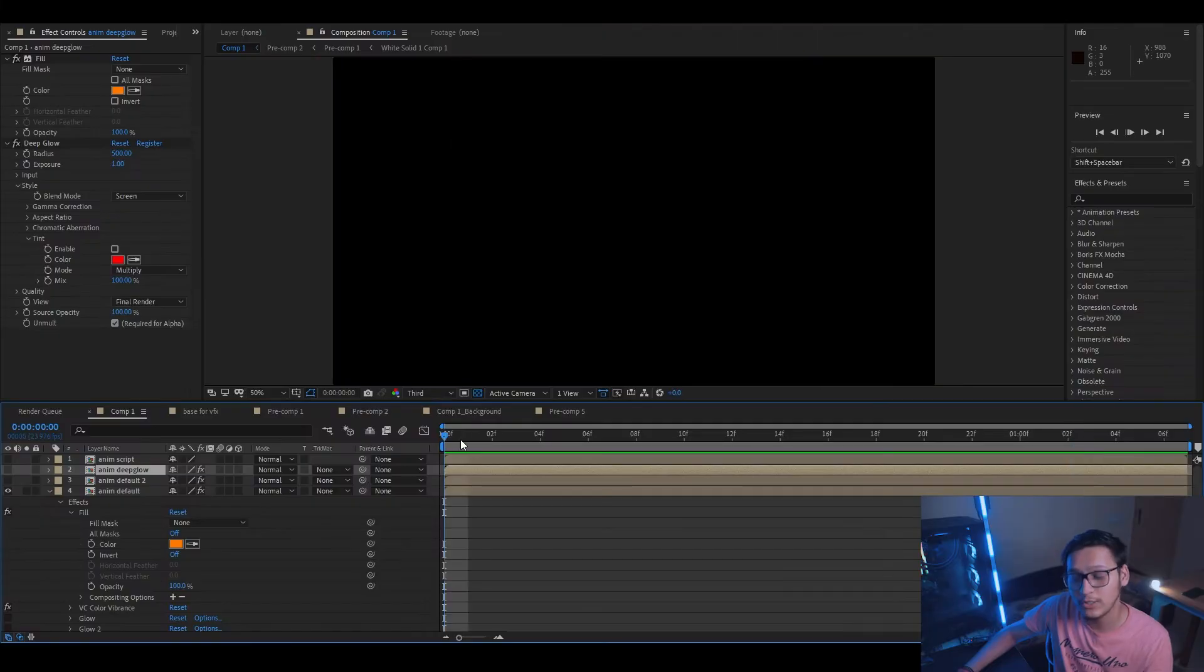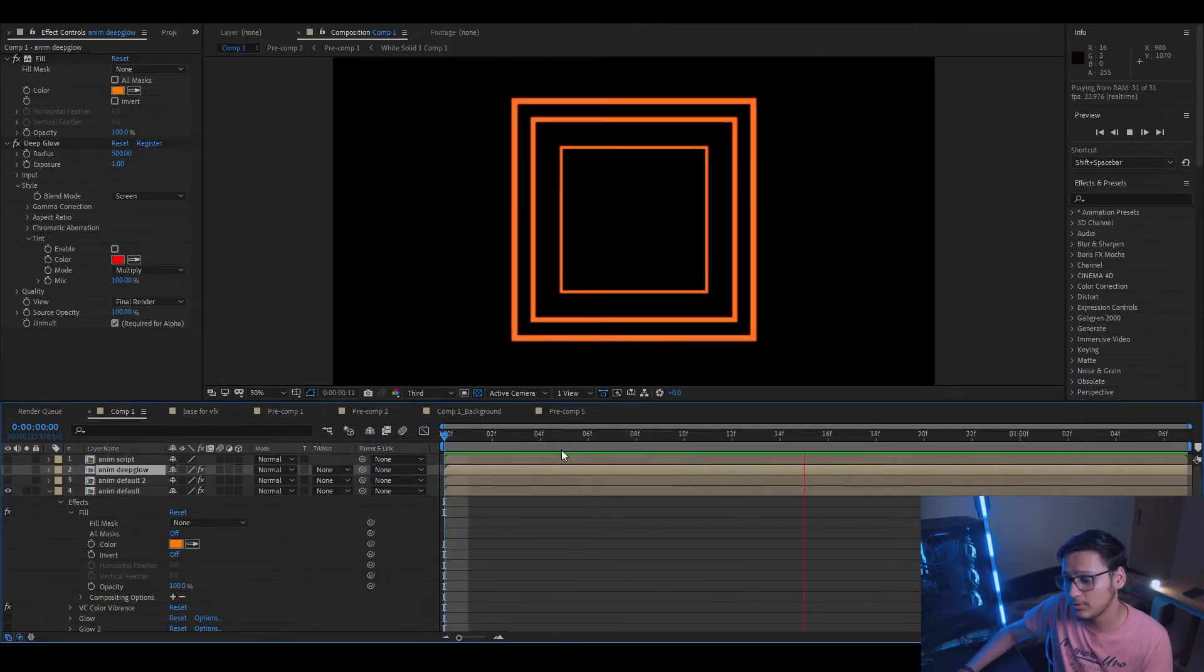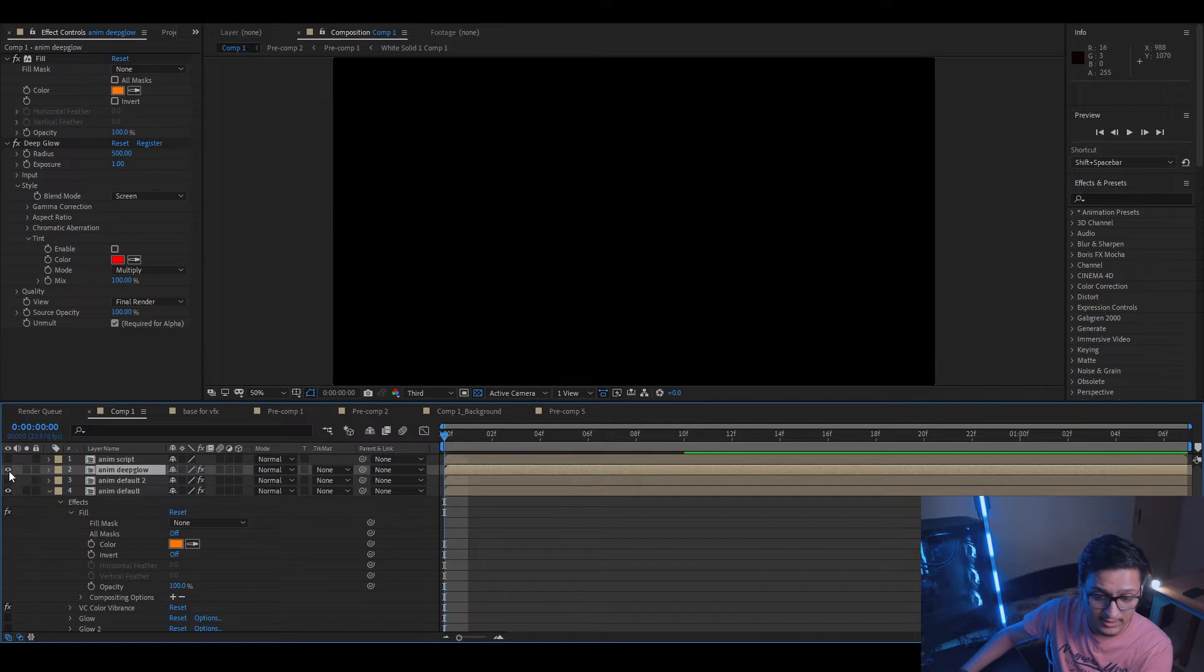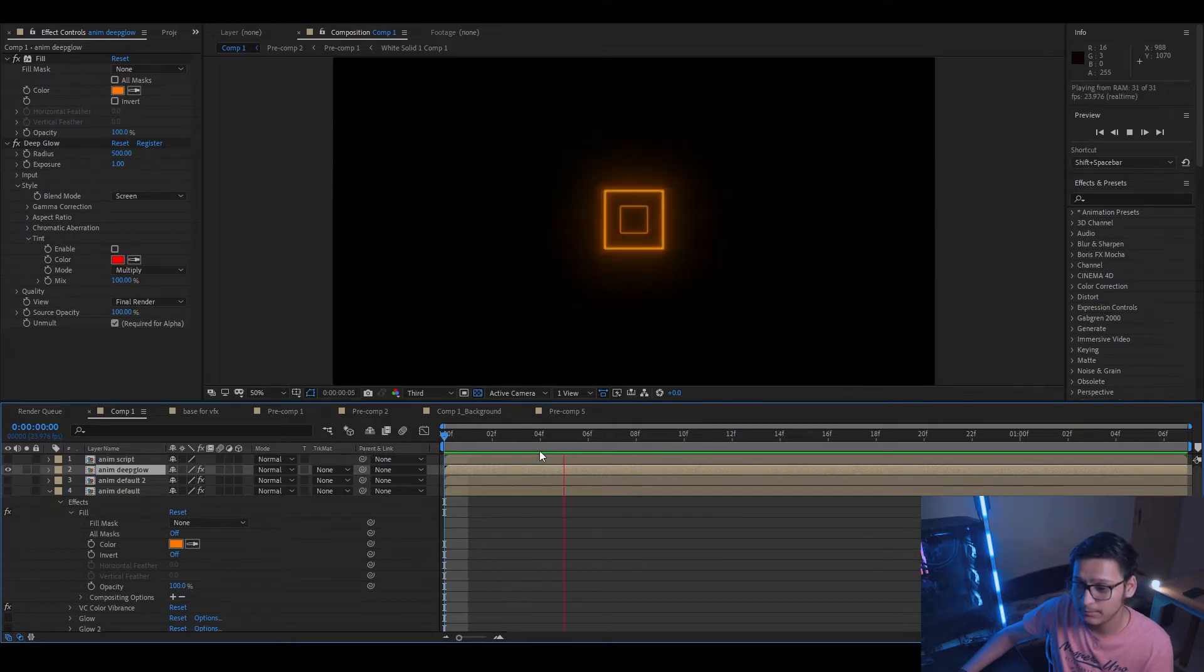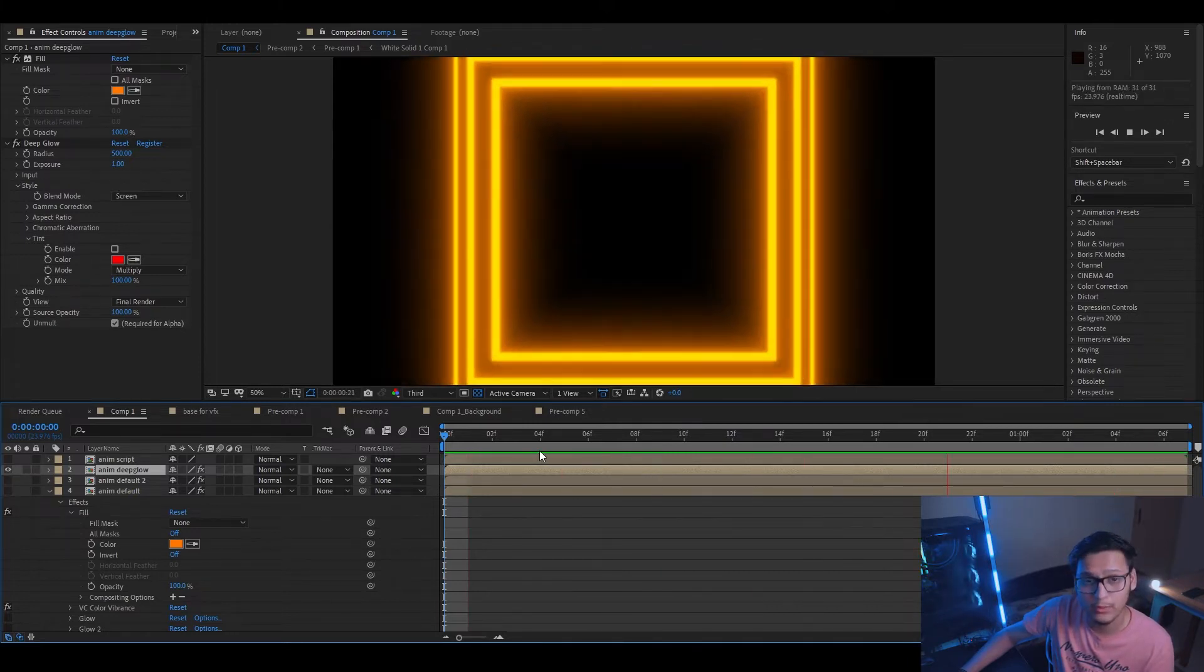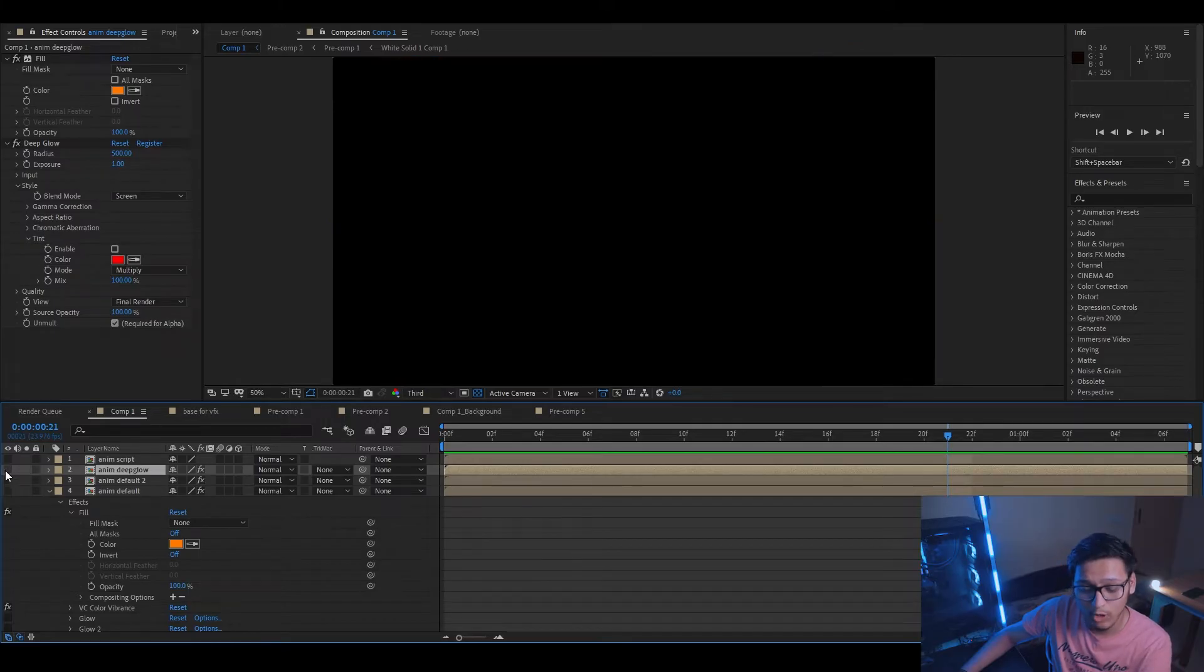Okay, so this is the animation that I made for the purpose of this tutorial, and this is how it looks with Deep Glow on. Pretty cool, right? Let's turn Deep Glow off and let's discuss how we can do it in other ways.